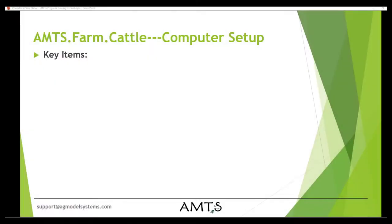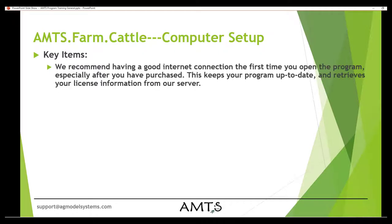A couple quick notes on the computer setup. When you are using this program, we recommend having a good internet connection the first time you open the program, especially after you purchase. This helps make sure that all the updates are coming through correctly and that the feedback information is there. It also checks your license information with our server to make sure that all the options you may have selected are available on your system.